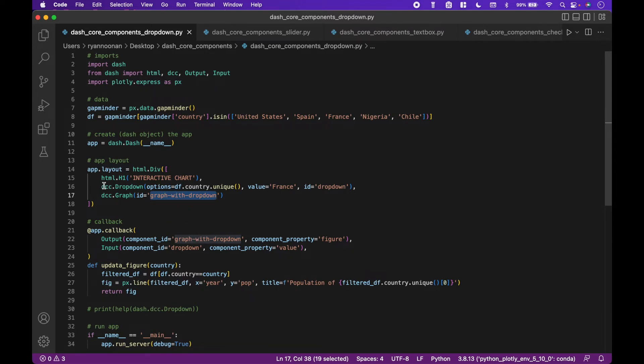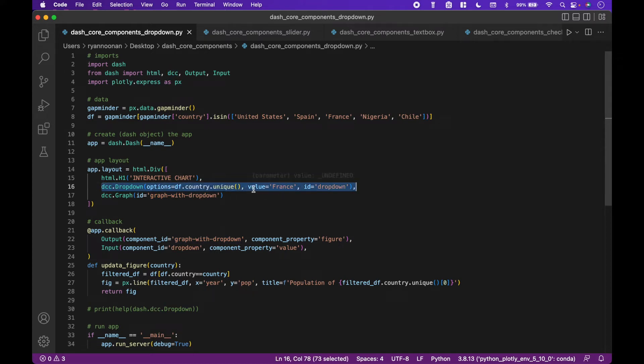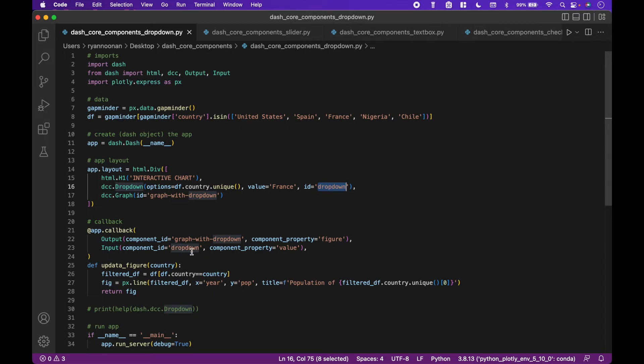Same thing goes for the input. The input is the dropdown with the ID name dropdown, which matches our callback input component ID dropdown here.